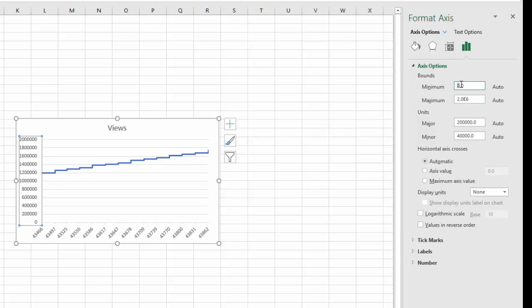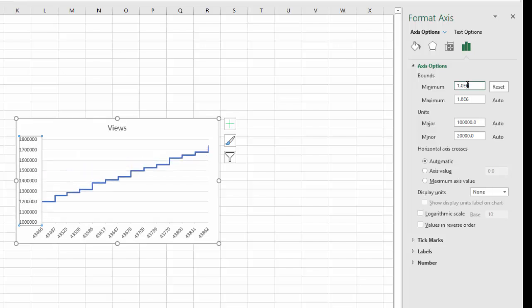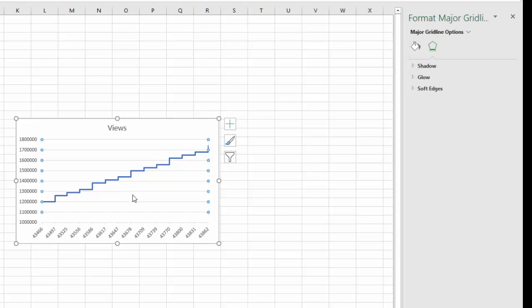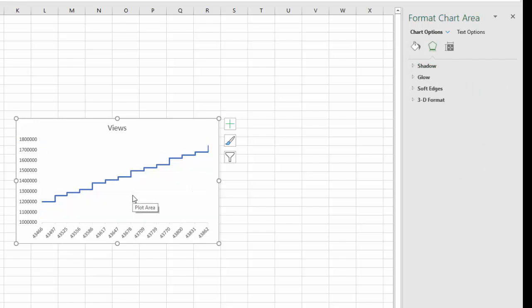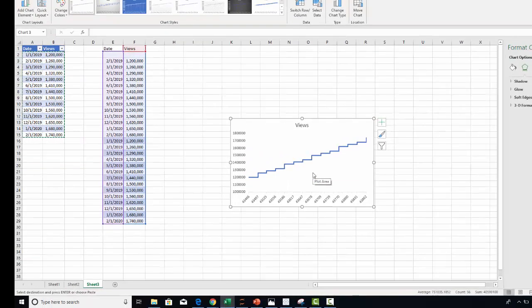I'm going to change it to nearer to 1 million because that's where my data starts, 1e6 for 1 million. And now you have your step value. So that's an easy way you can create a step chart in Excel. Thank you.